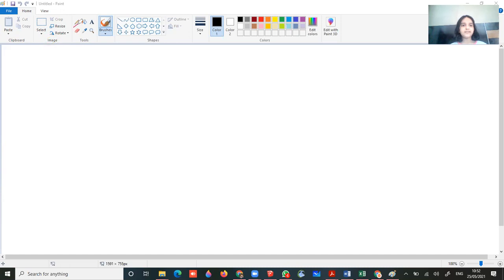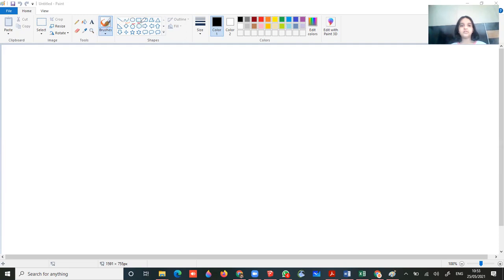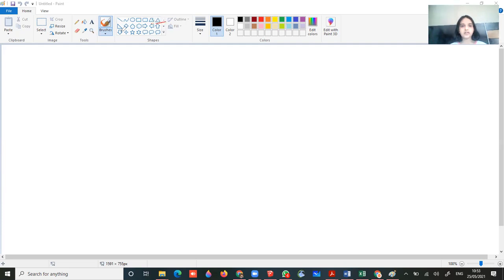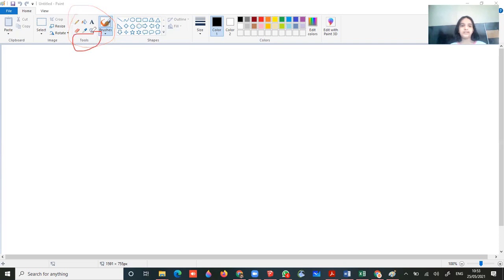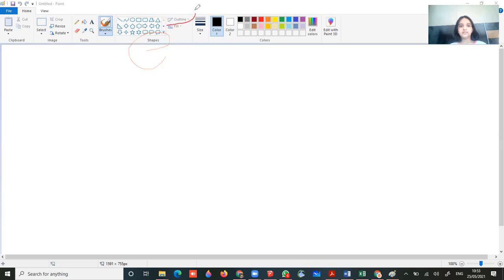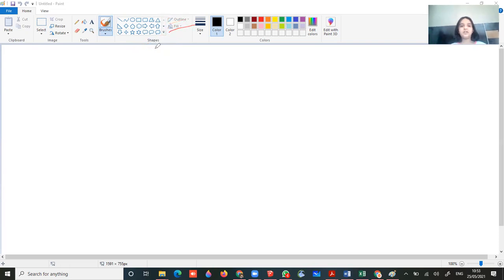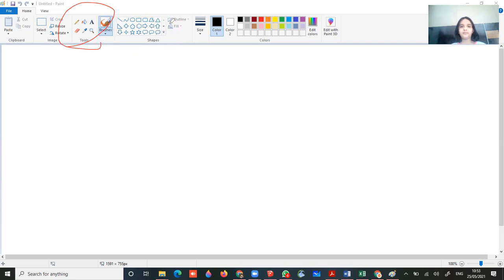Then we have pencil, fill, alphabets and eraser and pick up color and magnifying. And we have line, curve, circle, triangle, rectangle, and the curved rectangle which are curved sides. First this pencil and all this thing comes in tools. And all these line and this comes in shapes.